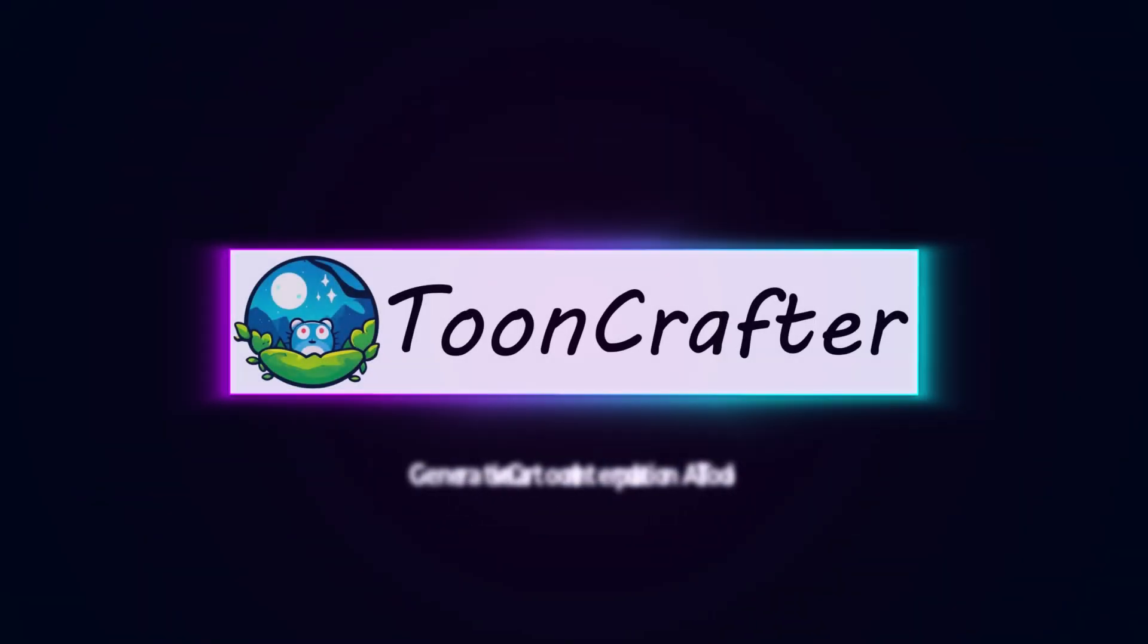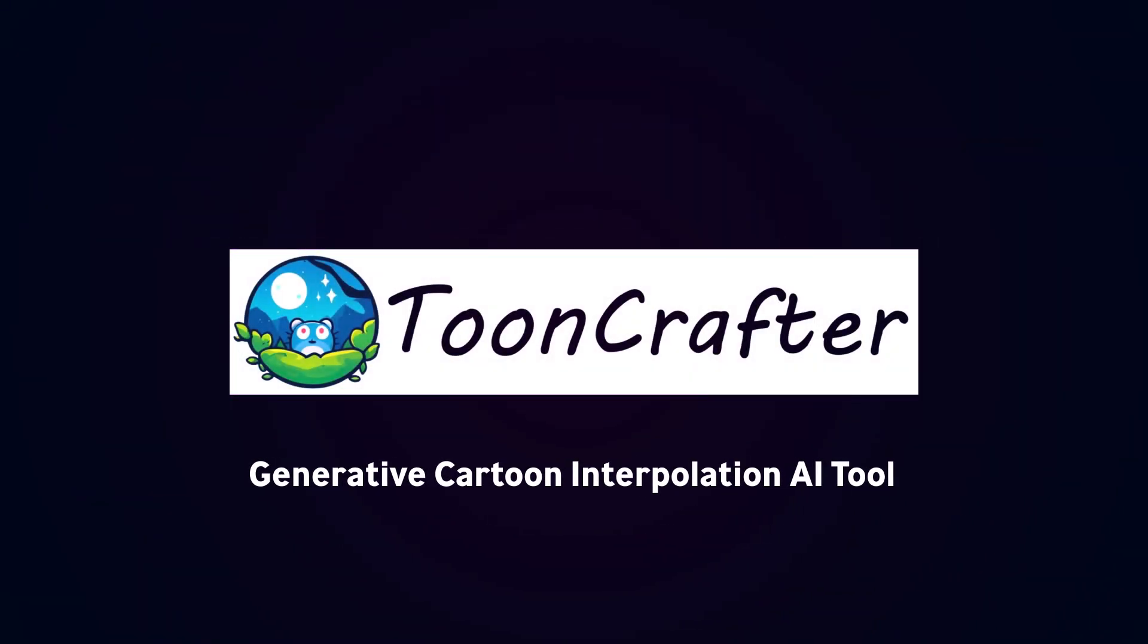Okay guys, it's been a while and as always you're watching Aprelia AI. Today we're going to be talking about this new amazing AI tool called TuneCrafter.